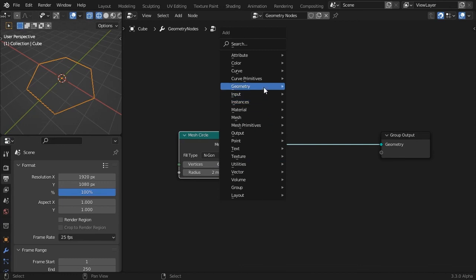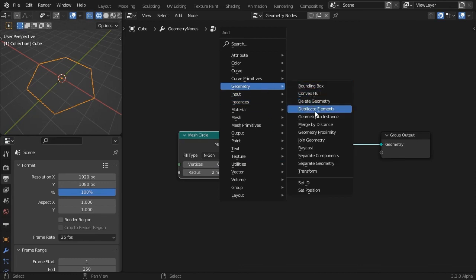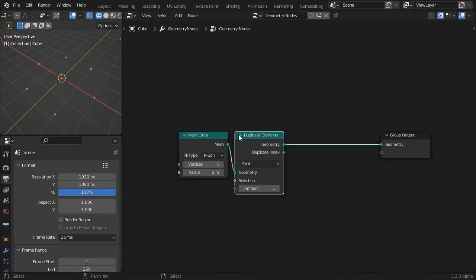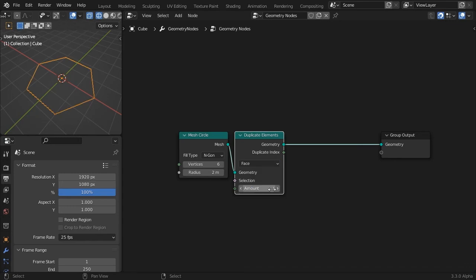Add a Duplicate Elements node, set the type of elements to faces, and for the moment, increase the amount to 5.